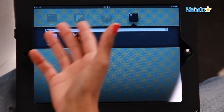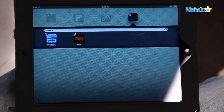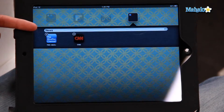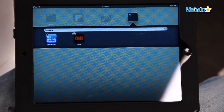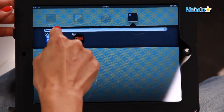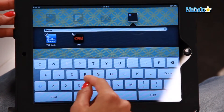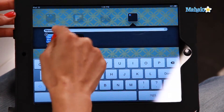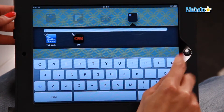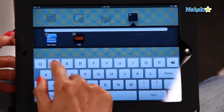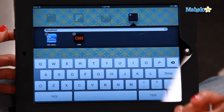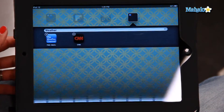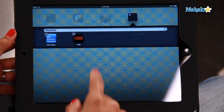Now sometimes it'll automatically come up with a heading — there we have "News", which I want to keep — but if you want to change it to something else, you can. You'll have the keyboard there. Let's change it to "Weather", just something different, so you know how that's done.